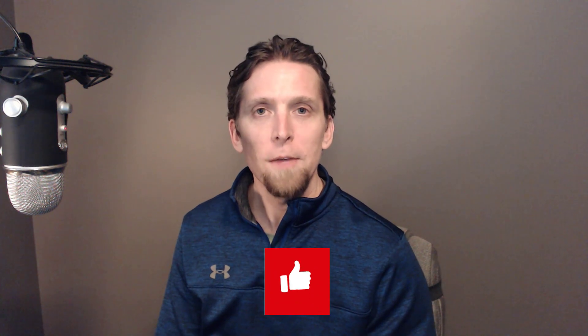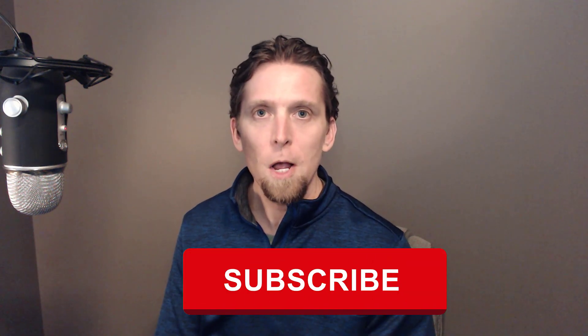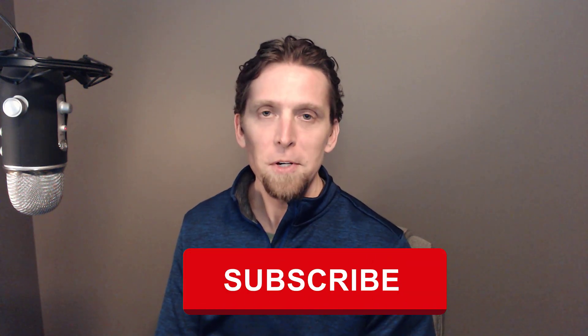If you enjoyed this video, please give it a thumbs up. If you have any thoughts or questions, make sure to leave a comment. And if you haven't done so already, please subscribe. Thanks.